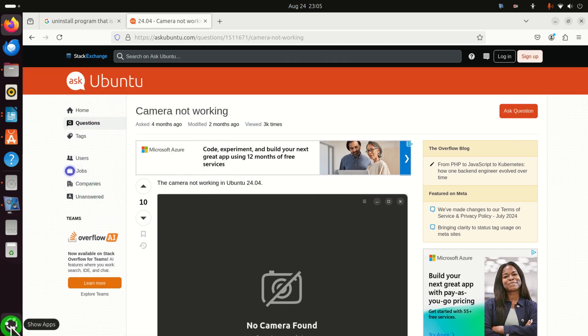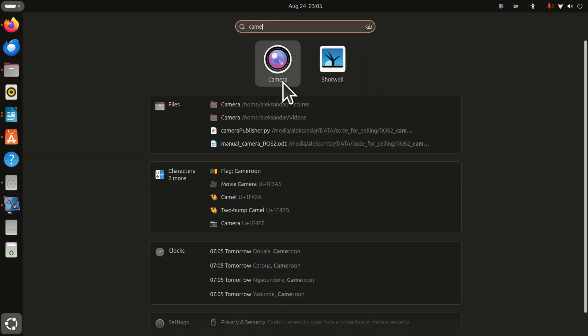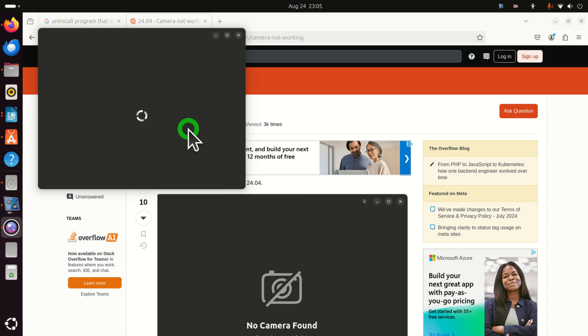Let's test this problem. Click here and search for camera and you will see this default app, which is actually called Snapshot. If you try to run it and leave it for some time, the program will not be able to recognize your camera, although your camera might be attached to the USB port. This is a serious problem for people who are working with OpenCV or using ROS in Linux Ubuntu. Let's learn how to solve this problem in Linux Ubuntu 24.04.